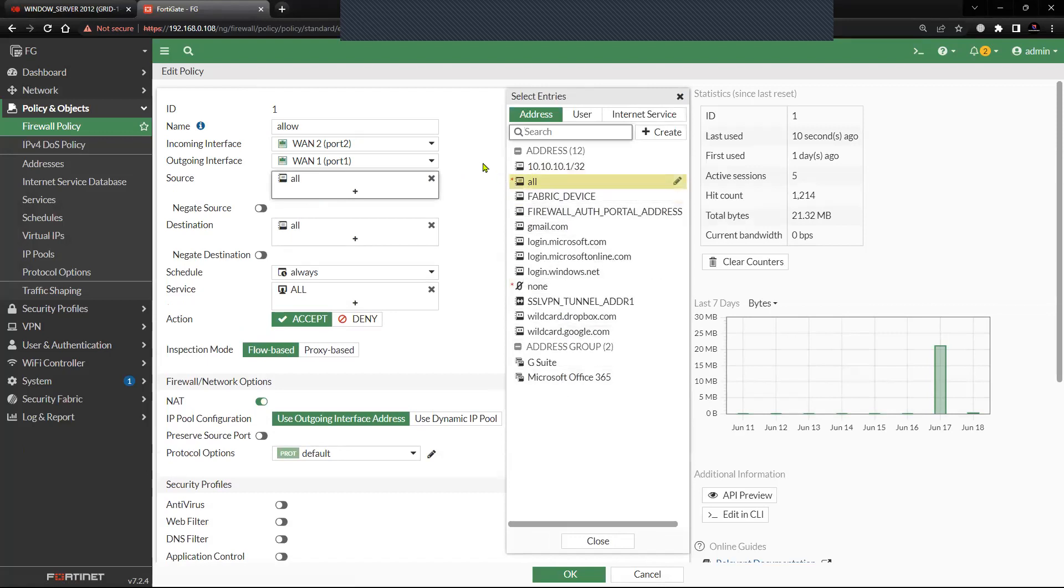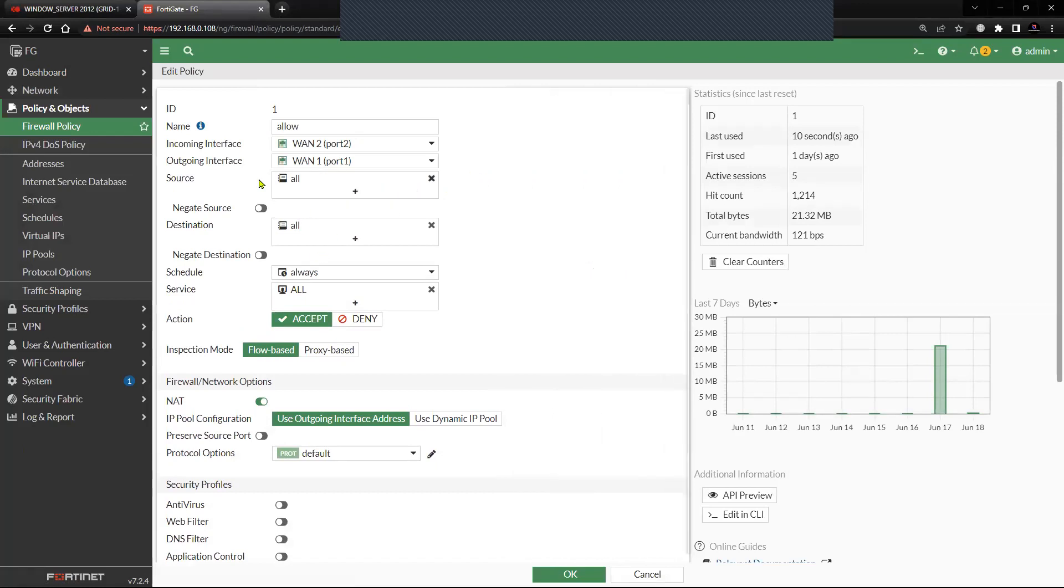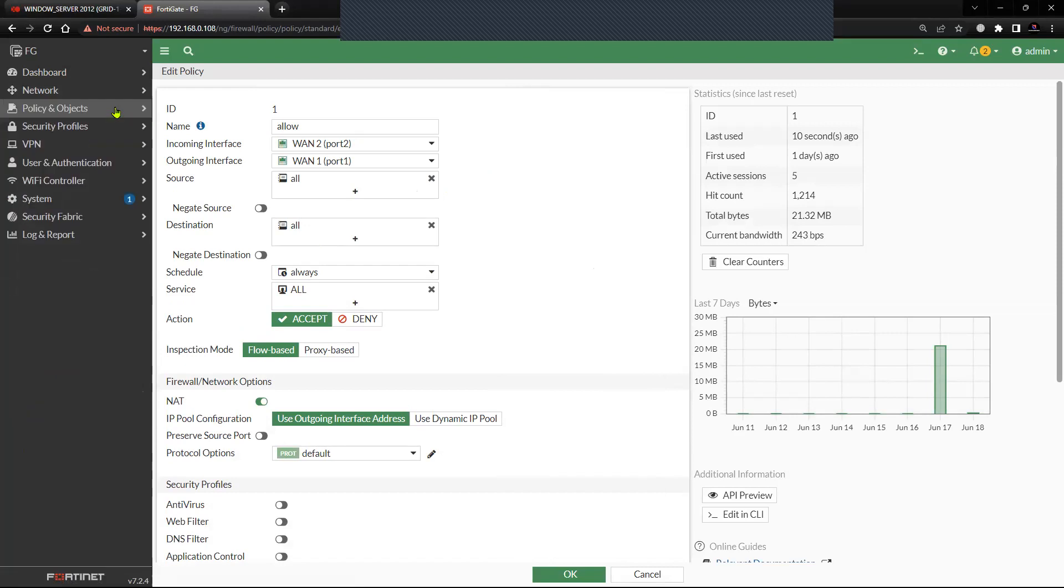Usually you create the address book and then add that address object here in the source or in the destination, but in FortiGate you have the option of creating the address using the MAC address. There might be a situation where the IP address is changing on the client and you would like to have MAC address called in the policy instead of the IP address because of some challenges in your network.